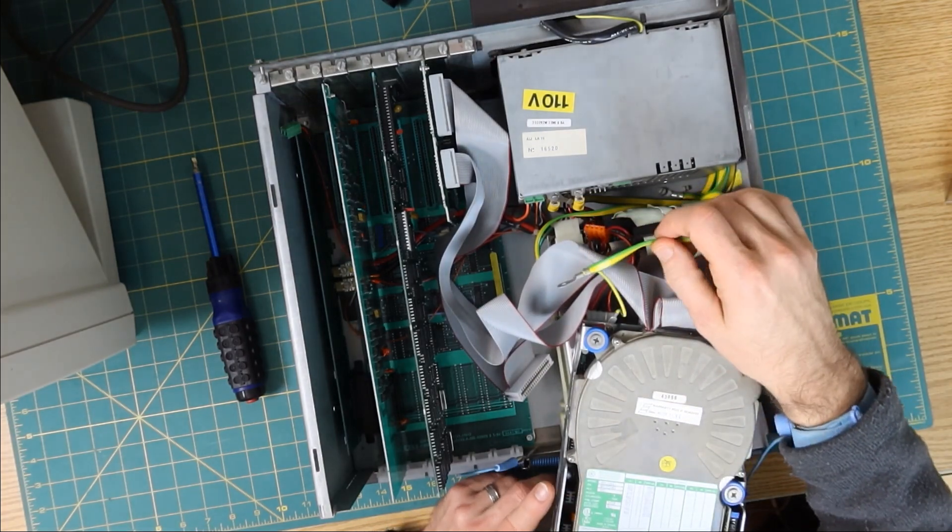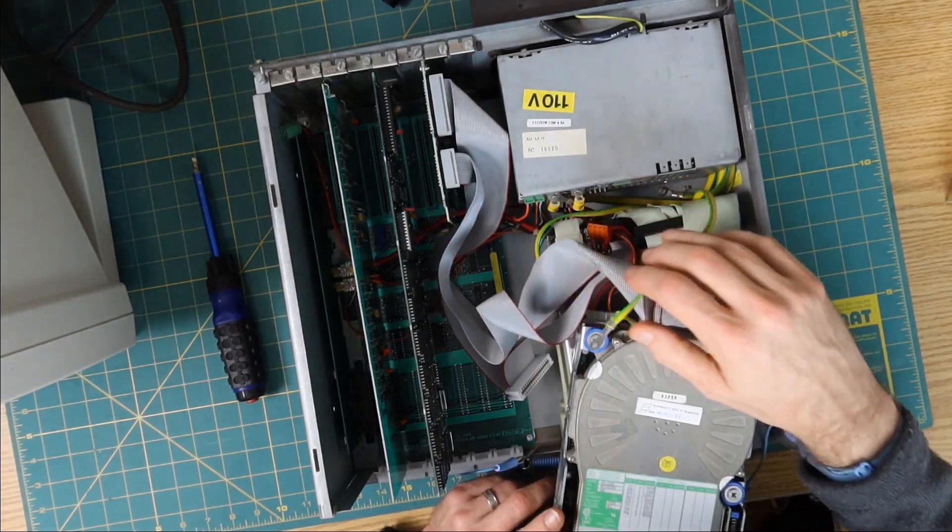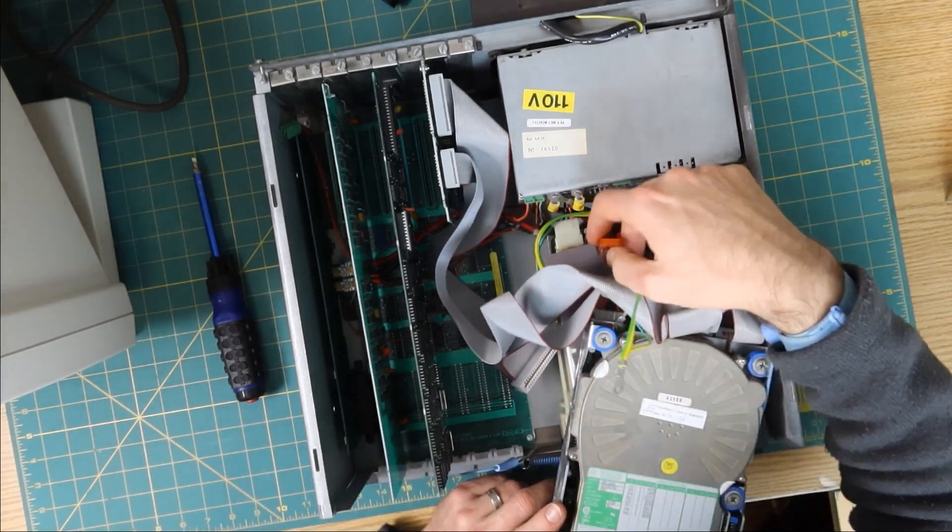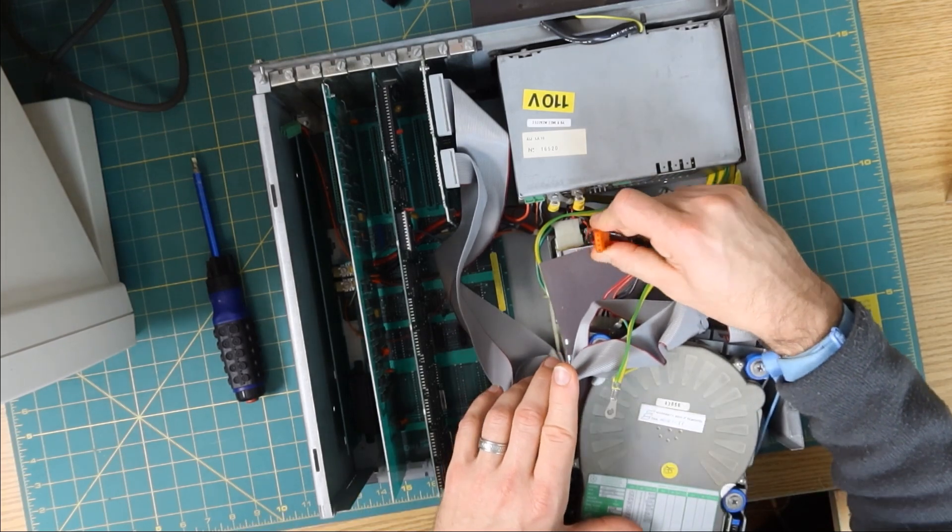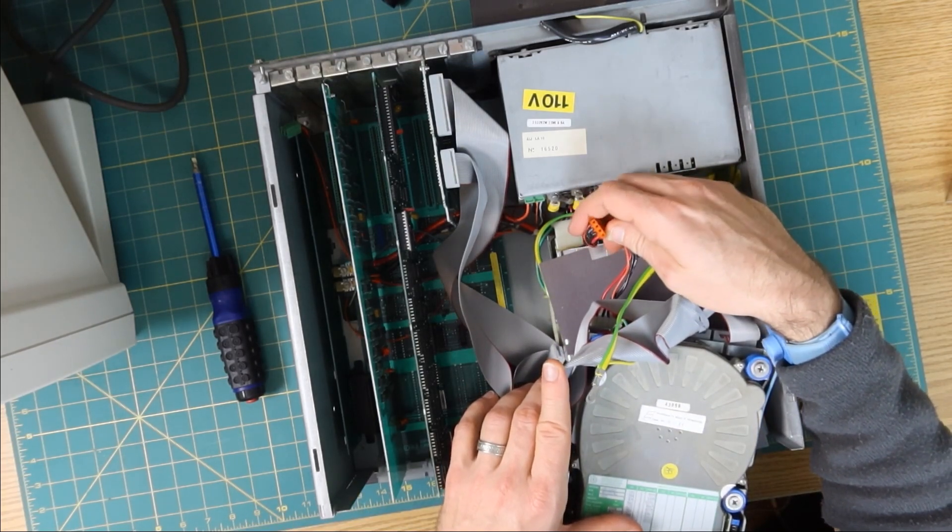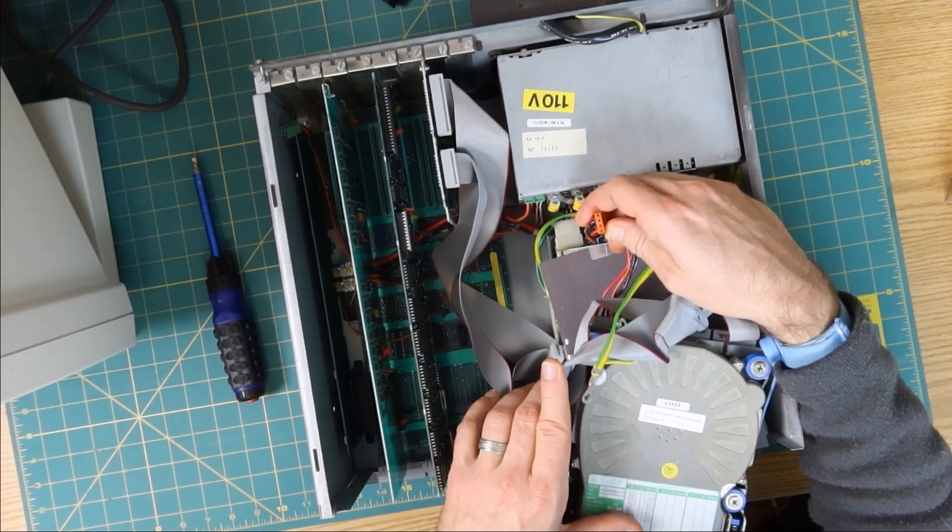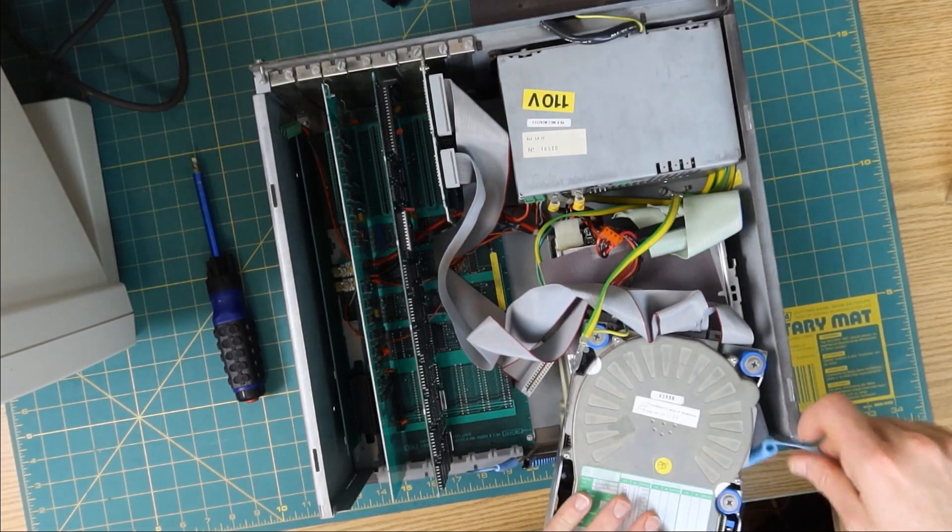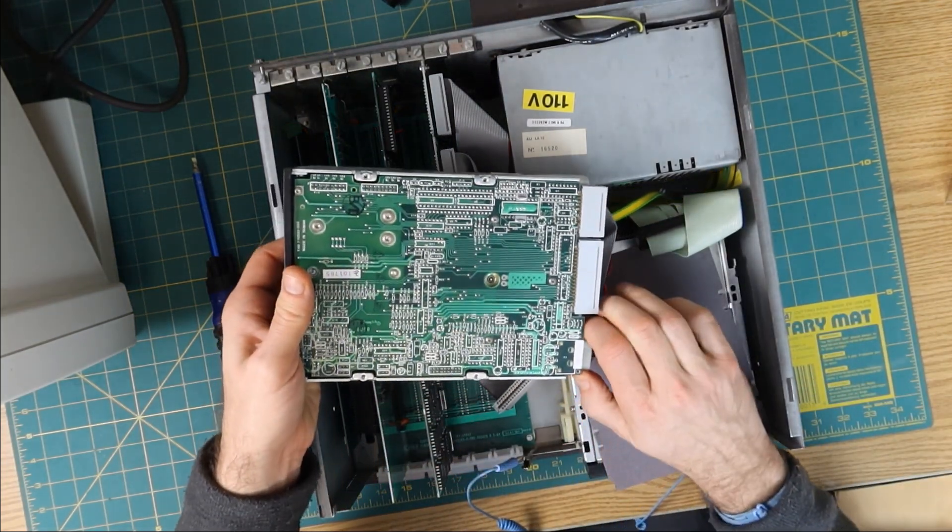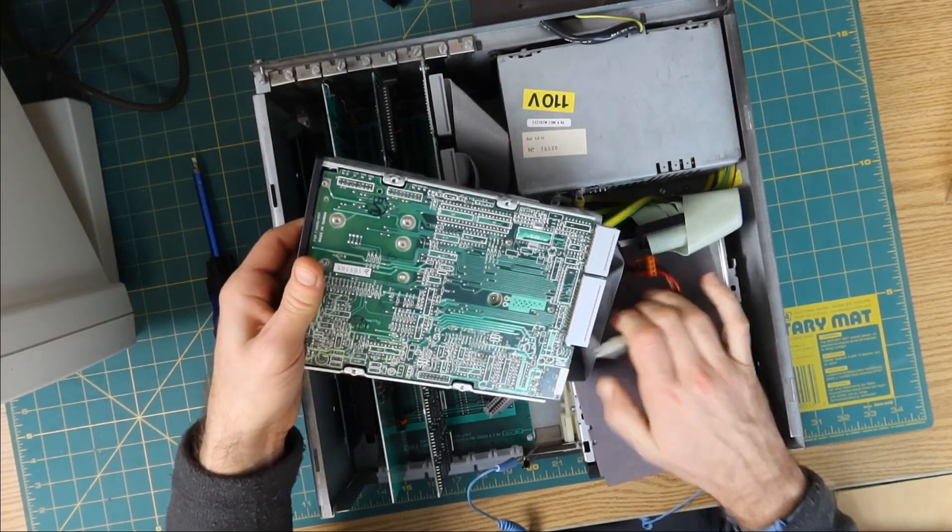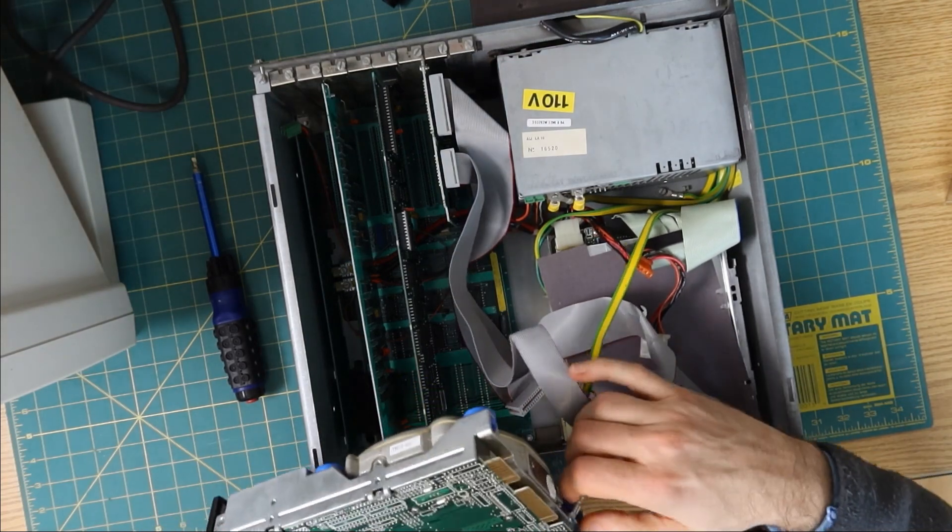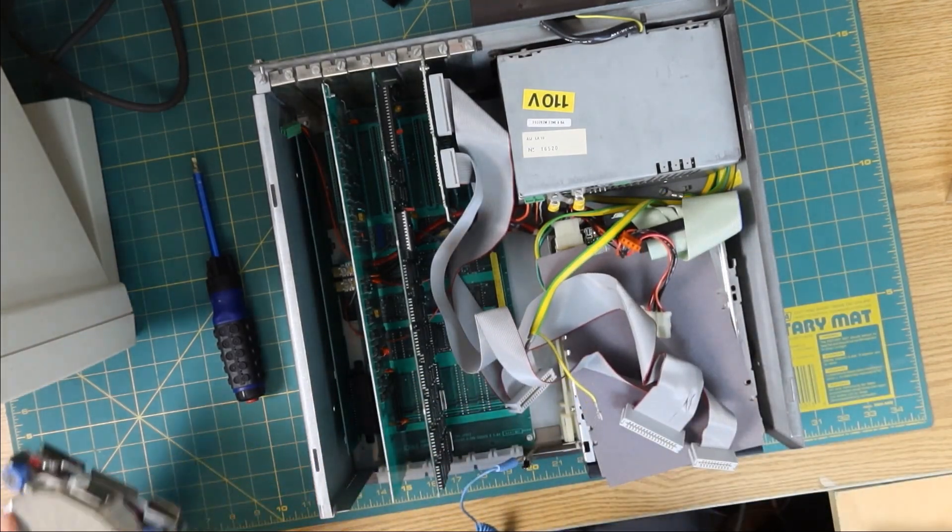I don't know what the story is with that, but it's like a ground strap. I have never seen a power connector like that on anything. First things first, I'm going to unplug this and completely disconnect it and set it to the side.